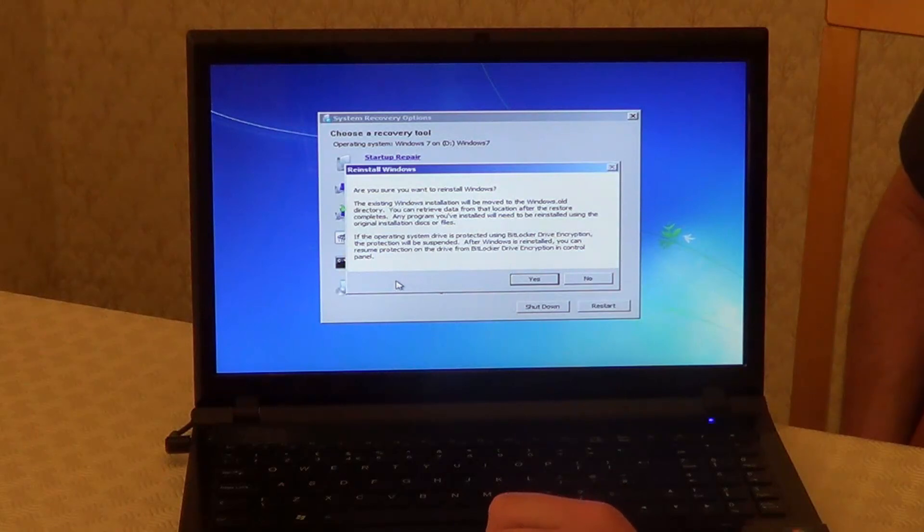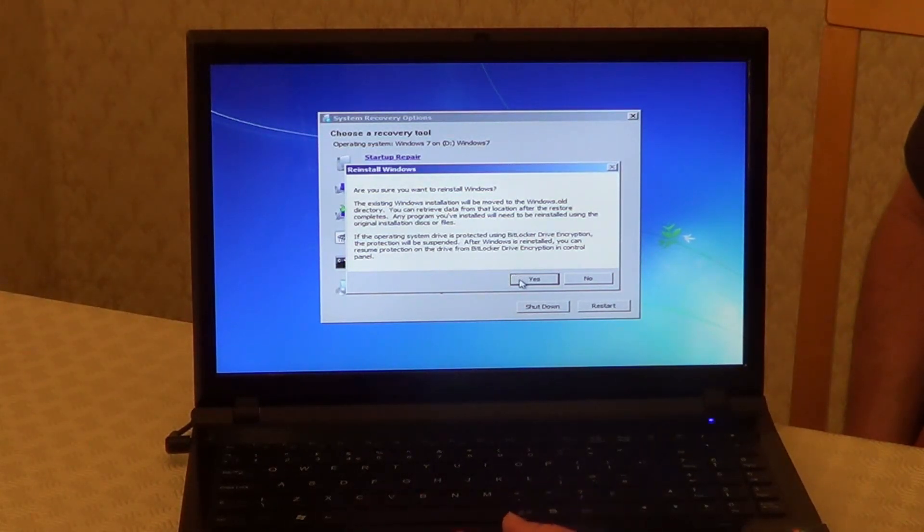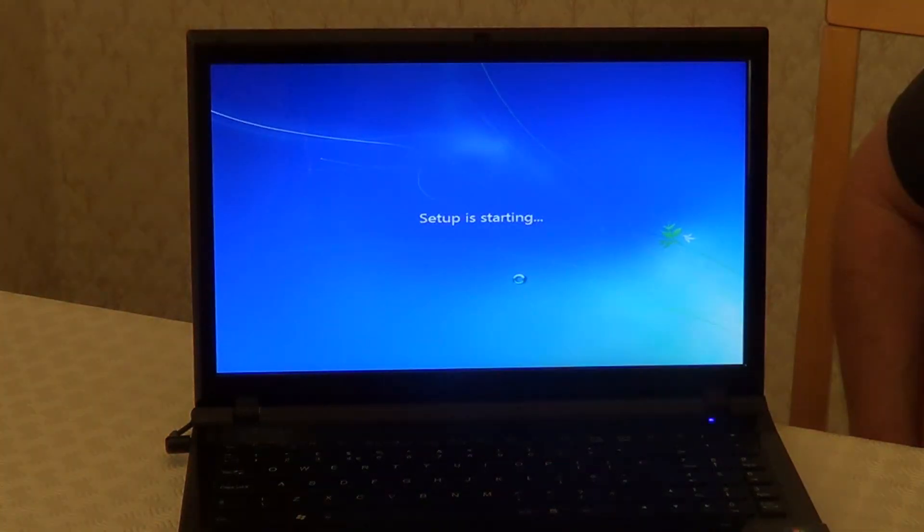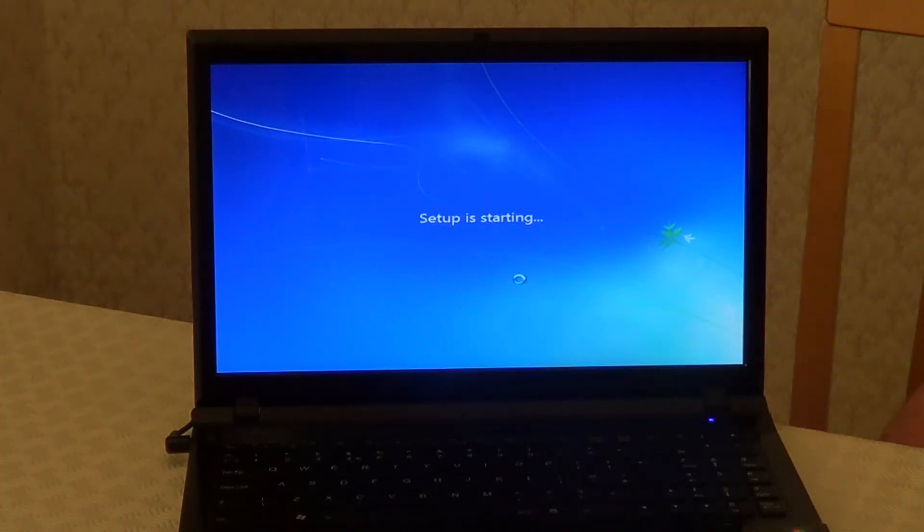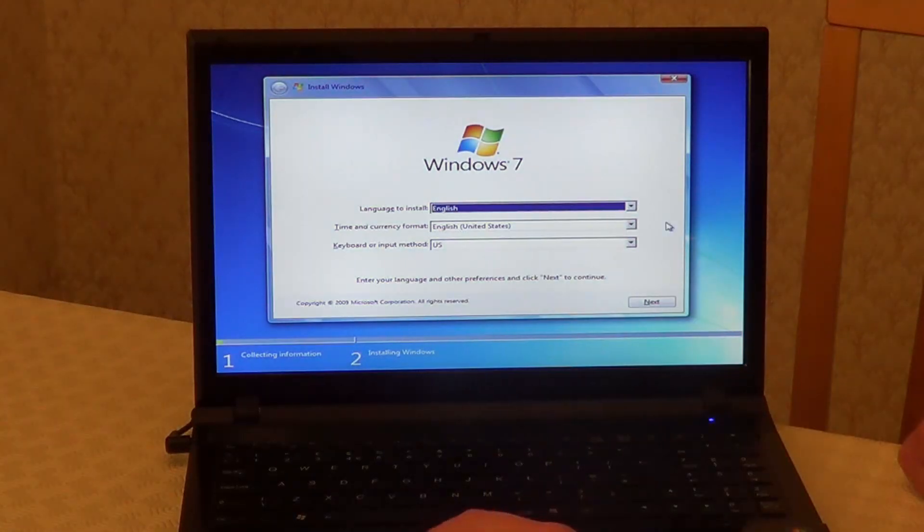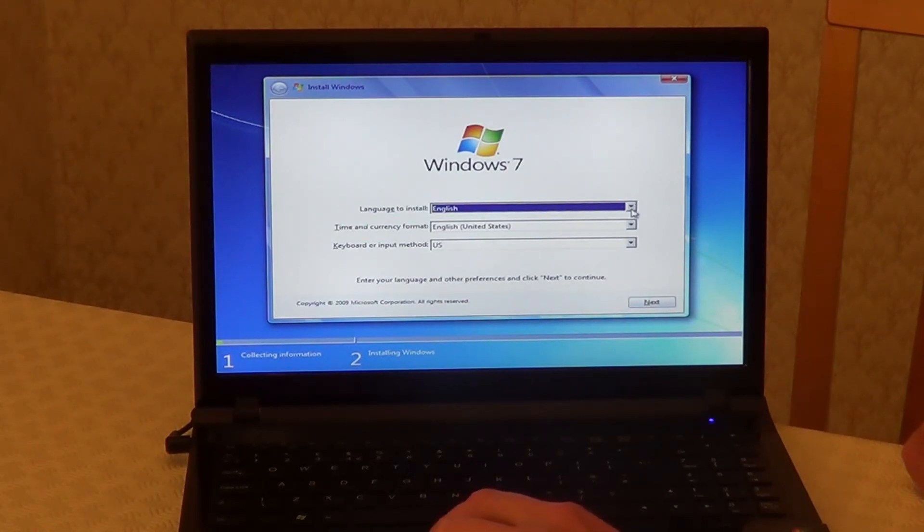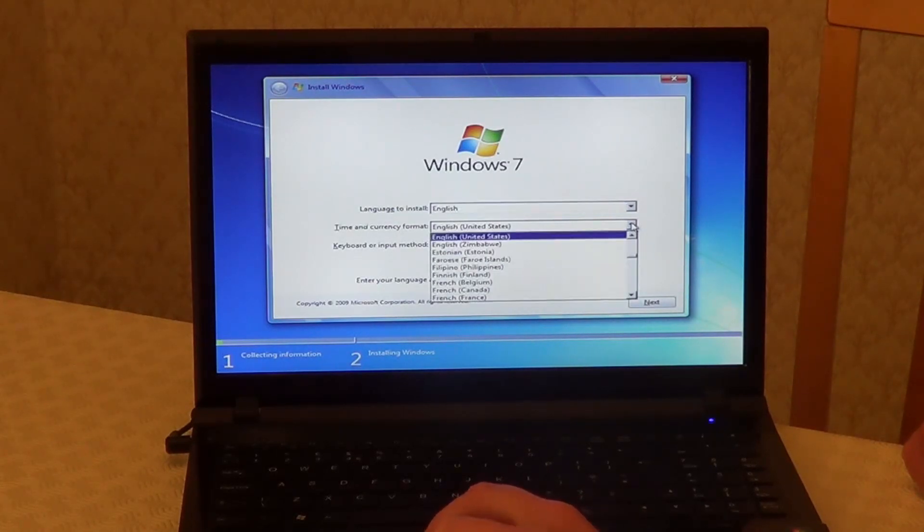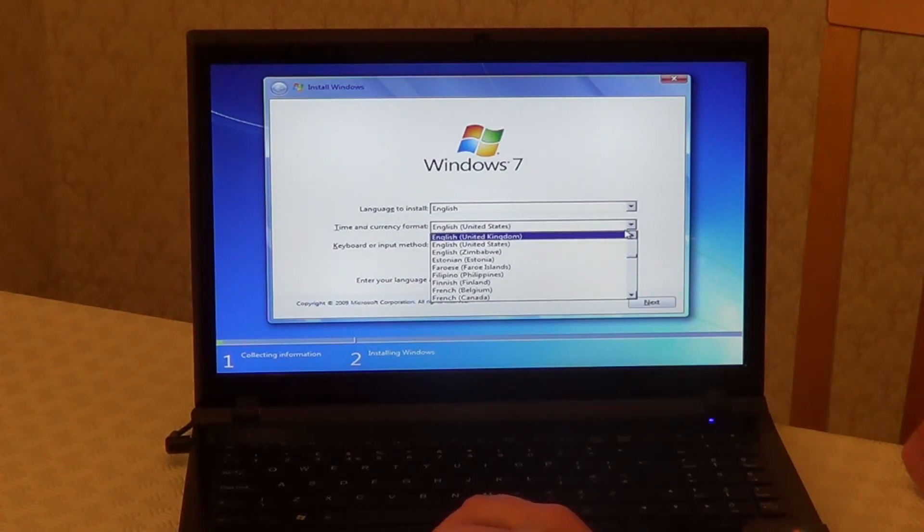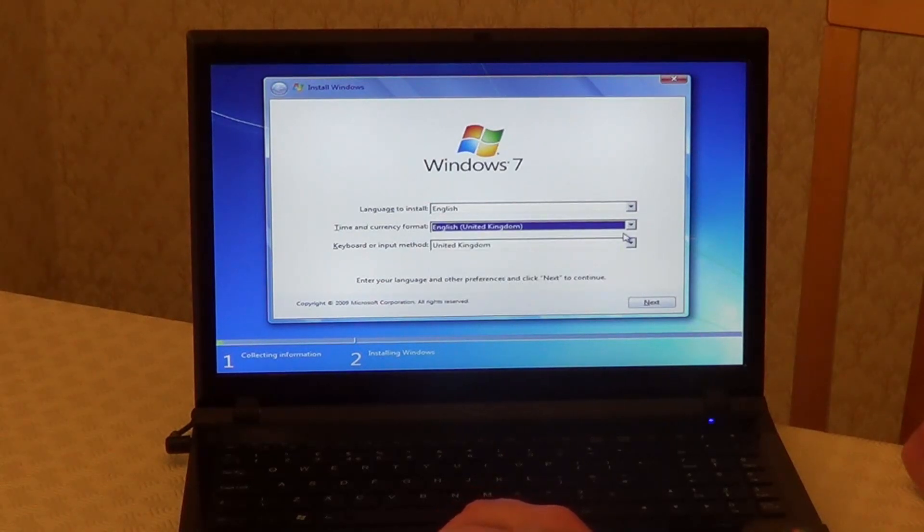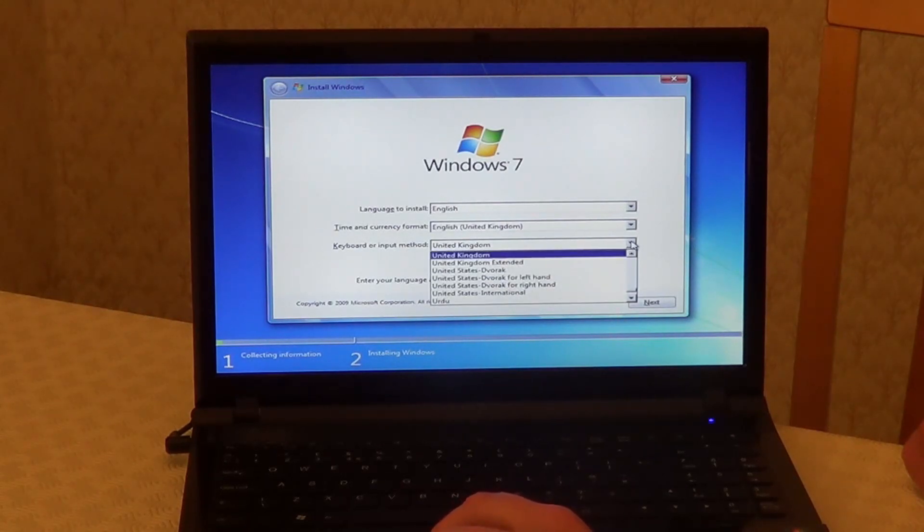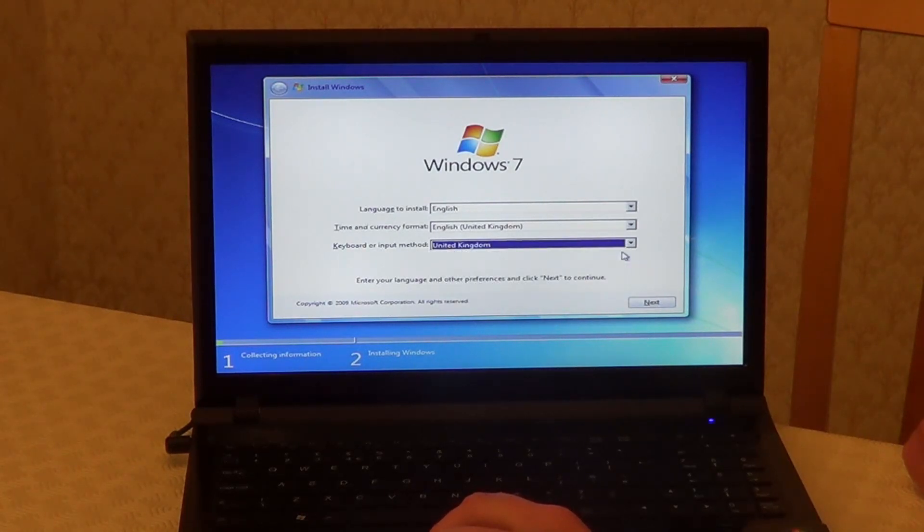Are you sure you want to reinstall Windows? Click on Yes. On this screen, choose your language at the top. I'm going to leave mine on English. And on the second one down, choose Time and Currency format. I'm going to choose United Kingdom for mine. And on the last one, put in your keyboard or input method. Again, I'm going to choose United Kingdom for mine.